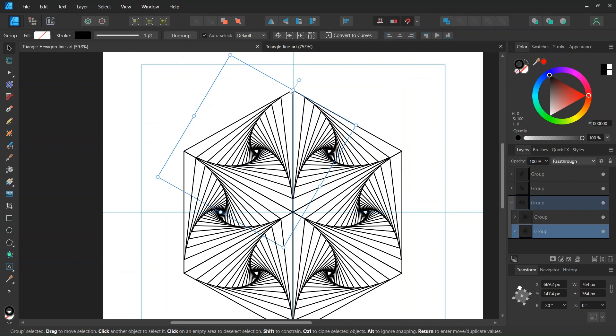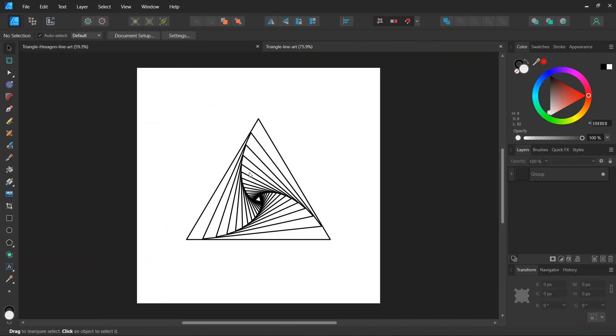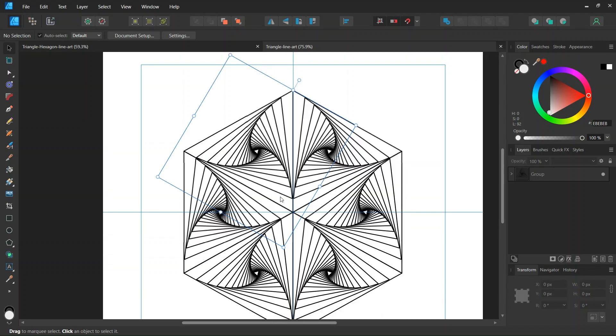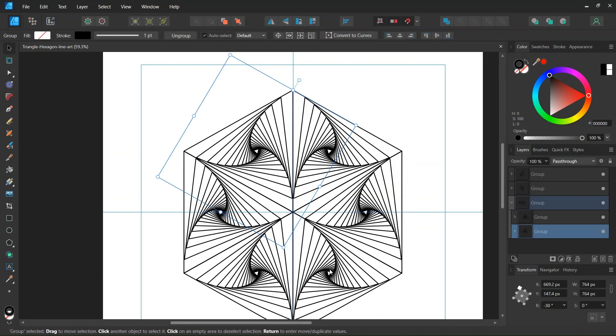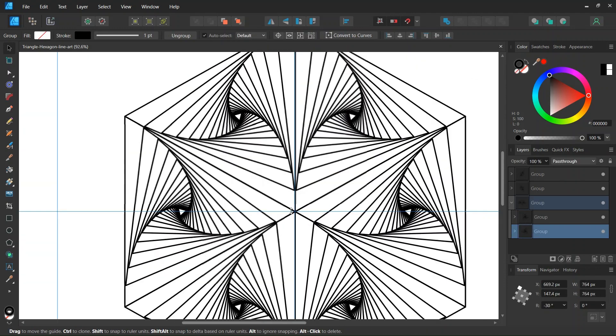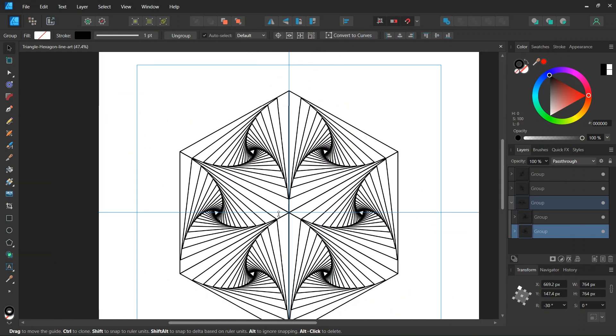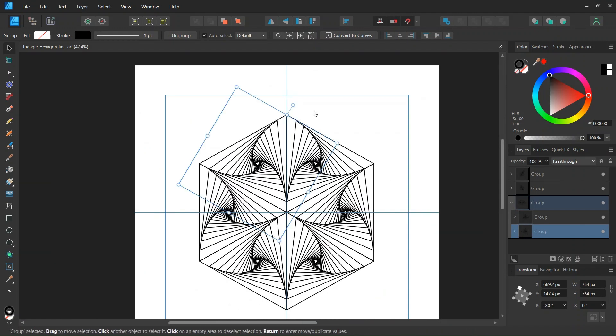This figure is based on a triangle geometric line art figure, something like this, that is duplicated 6 times around the center point to form this hexagonal shape.